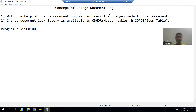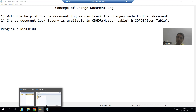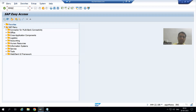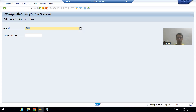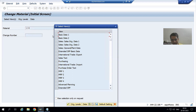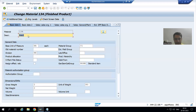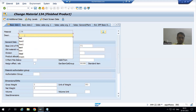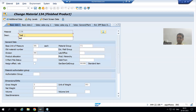For best understanding, let's take an example. I will go to MM02 transaction code. With the help of this transaction code, we can change a material. I will go for material 134, basic data 1. As of now, the material description is iron 2. Suppose someone changed that description - we change that description to 'test'. And I saved this particular material.